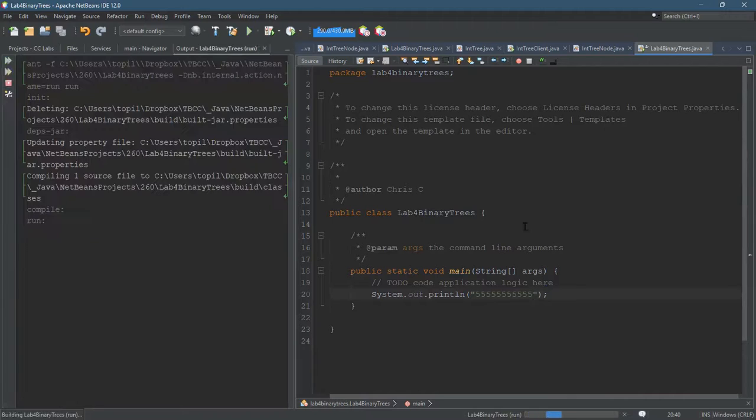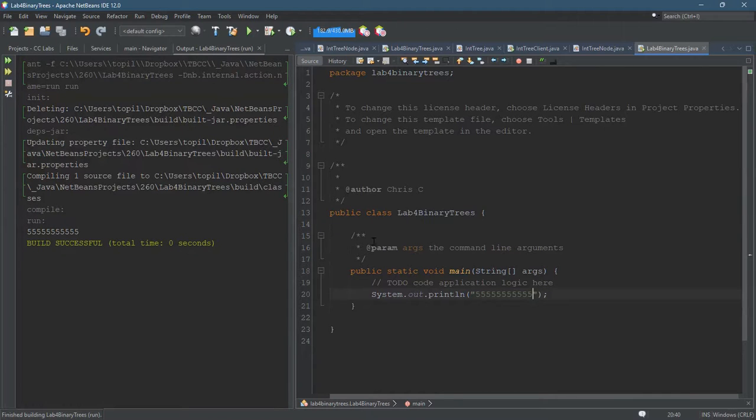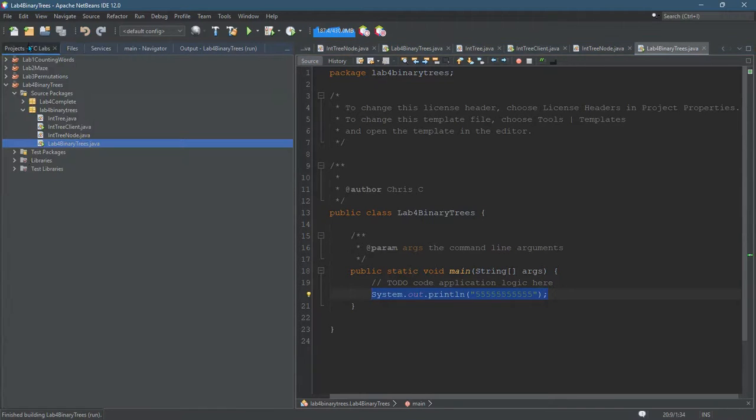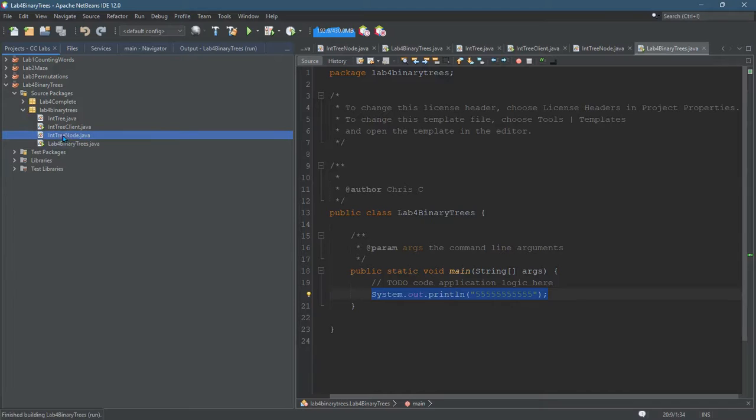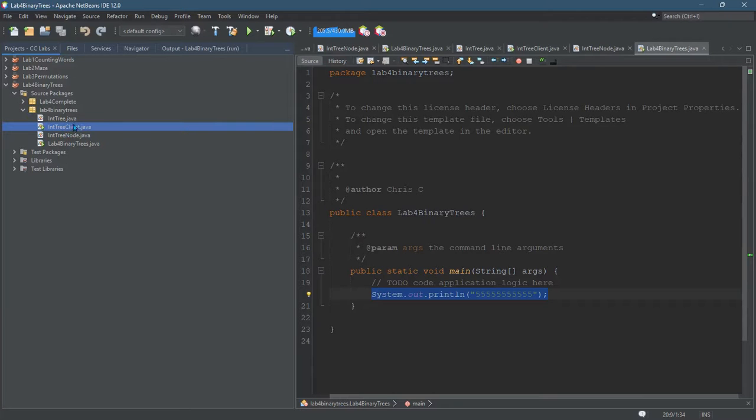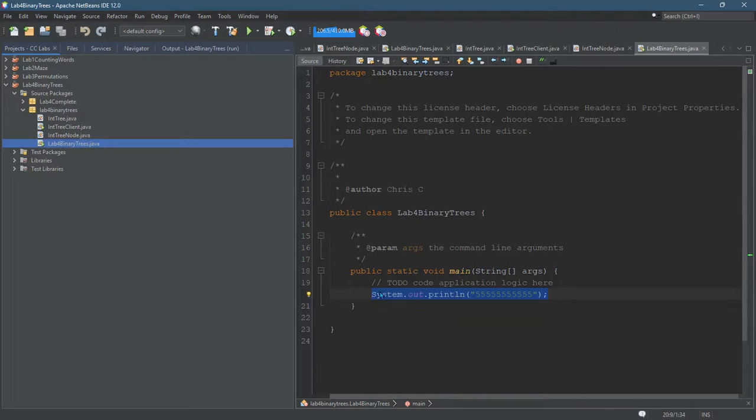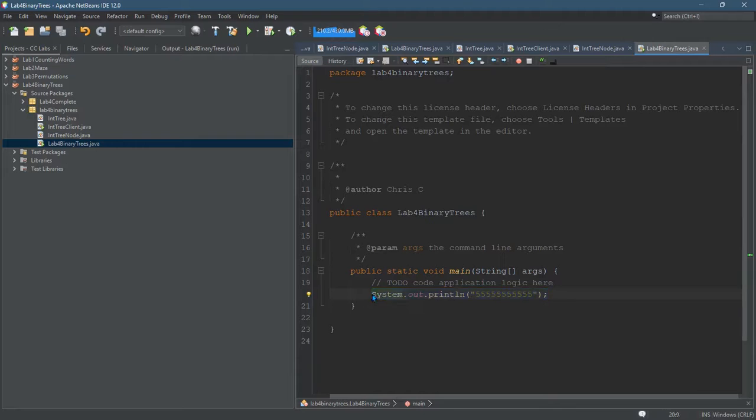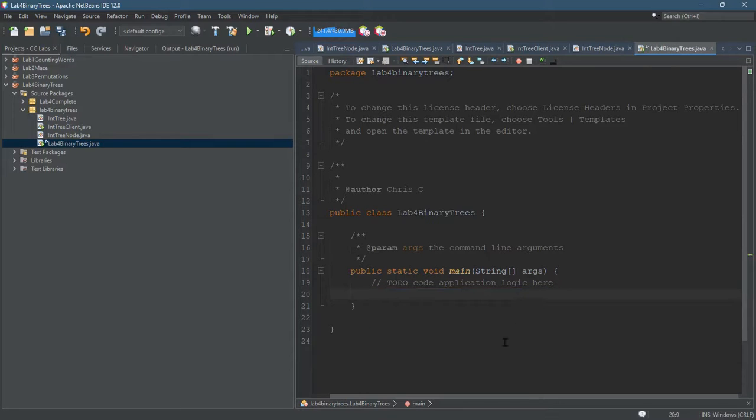All right, so I found the right one. Just to warn you, you could make the IntTree client - you can put your public static void main in there if you want to. But anyways, I have my public static void main here, and this is where we will put the code in to test print next.